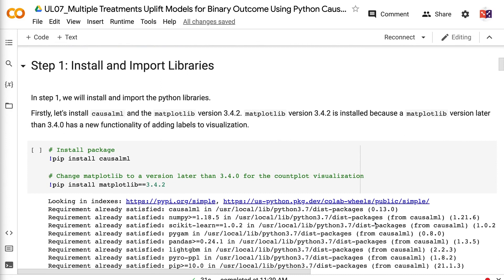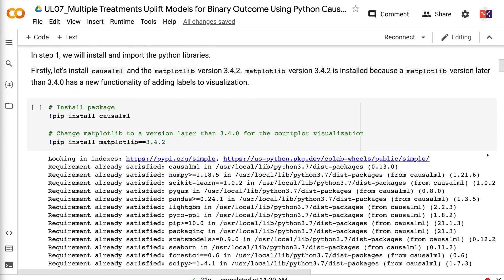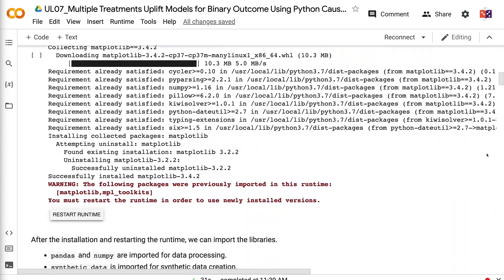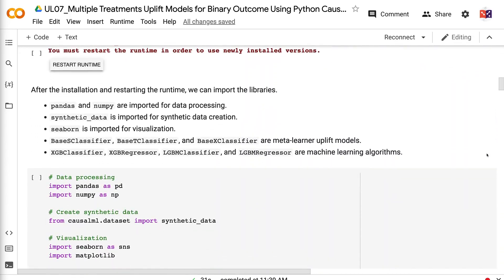In step 1, we will install and import the Python libraries. The link for the code is in the video description. First, let's install CausalML and Matplotlib version 3.4.2. Matplotlib version 3.4.2 is installed because a Matplotlib version later than 3.4.0 has new functionality for adding labels to visualizations. After the installation and restarting the runtime, we can import the libraries.